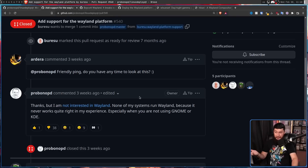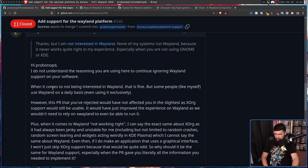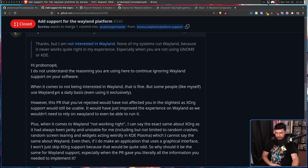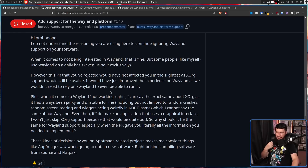So someone actually asked him about this comment, because clearly everybody was against this and wanted it to be merged — and he went and closed it. The comment read: "Hi Probono, I do not understand the reasoning you are using here to continue ignoring Wayland support in your software. When it comes to not being interested in Wayland, that is fine. But some people like myself use Wayland on a daily basis, even using it exclusively. However, this PR that you've rejected would not have affected you in the slightest as Xorg support would still be usable."